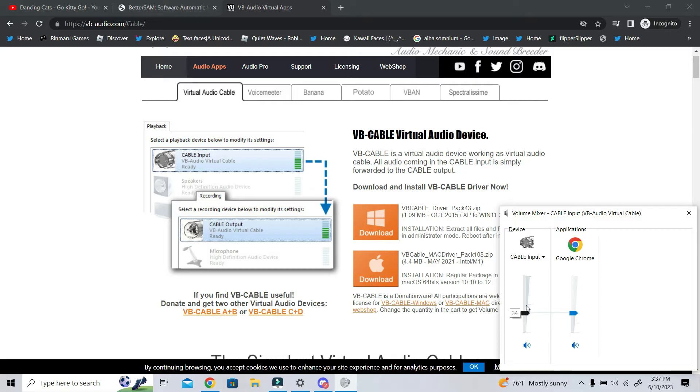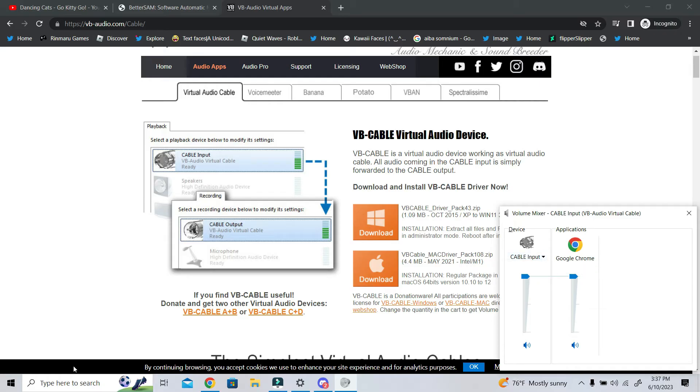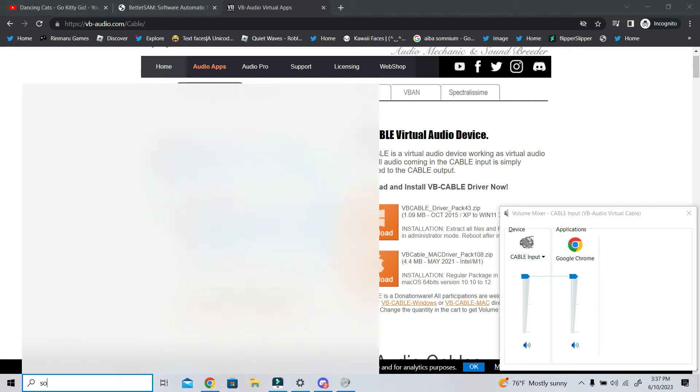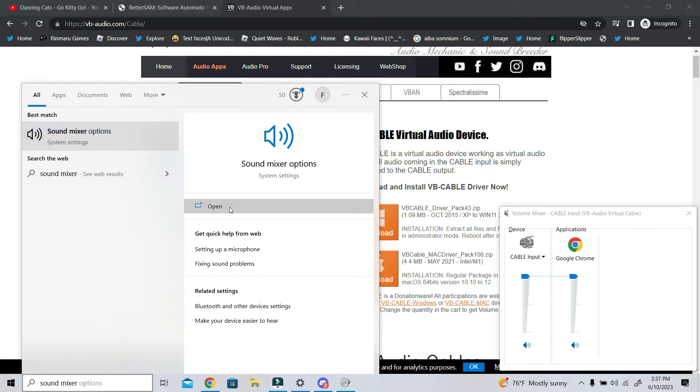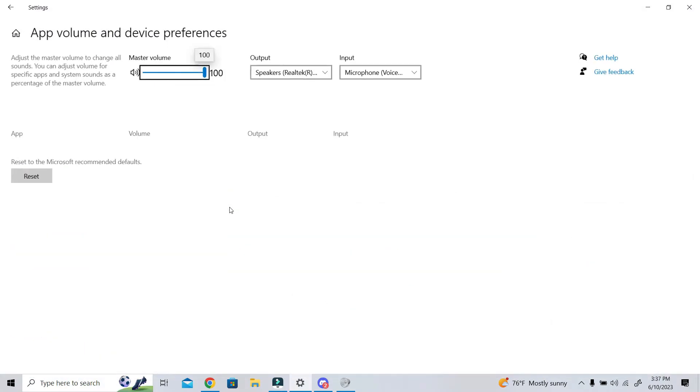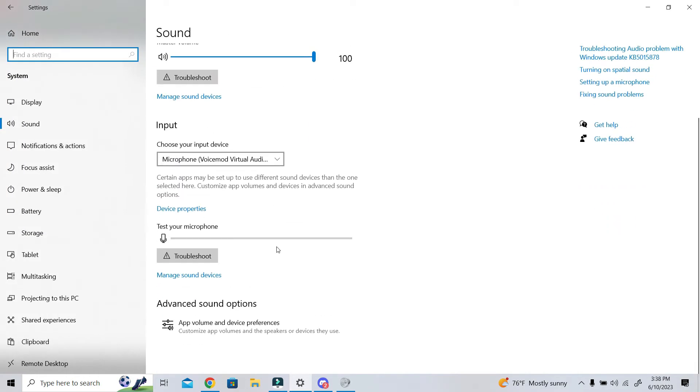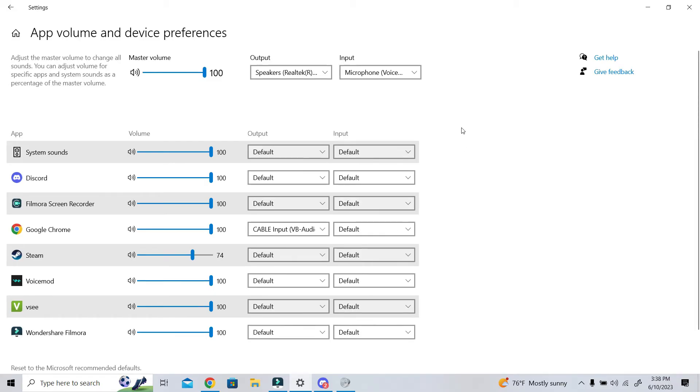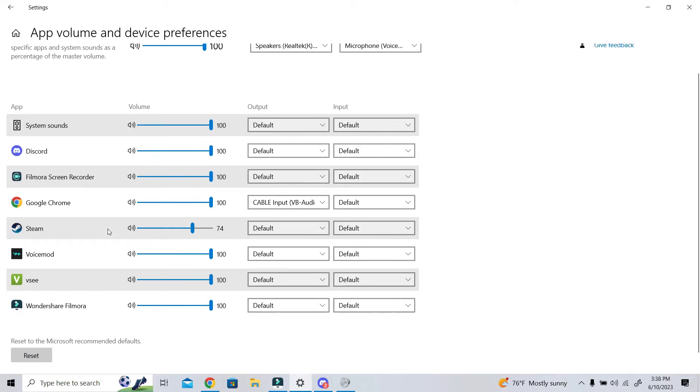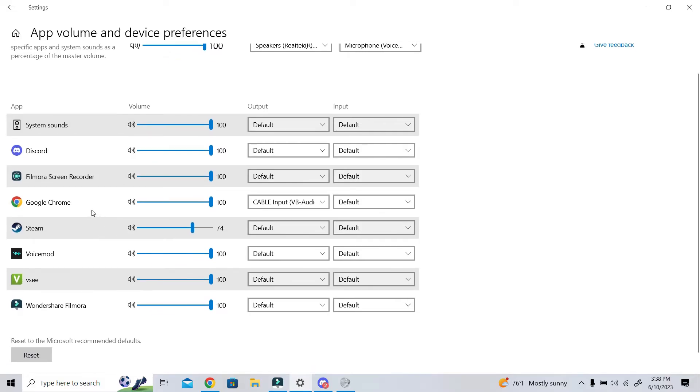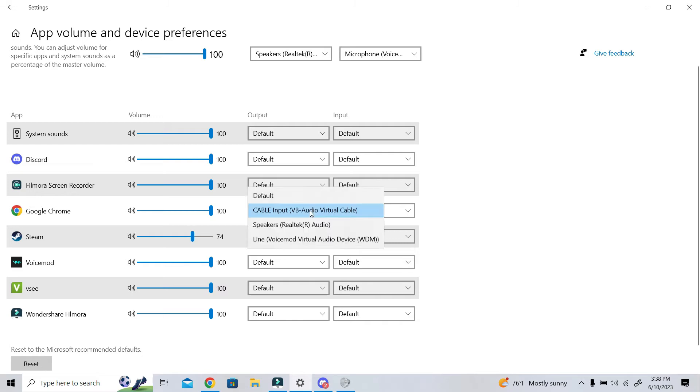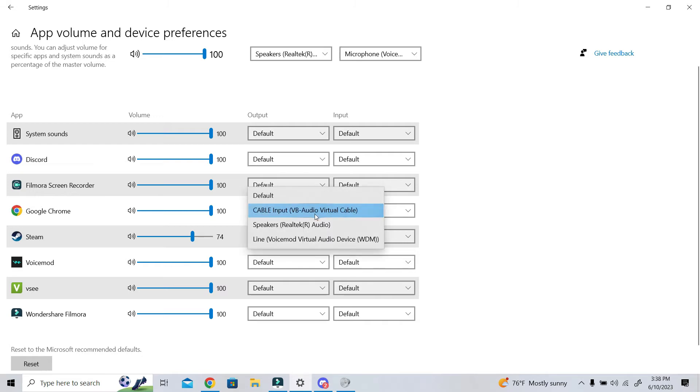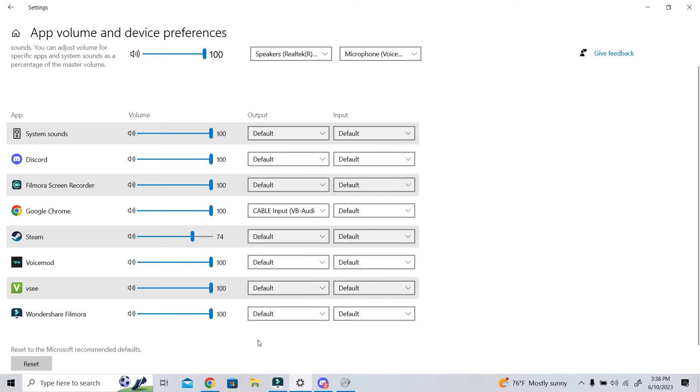But what you are going to do is you are going to go into your settings, and you are going to look up sound mixer options. The- it just didn't load correctly, sorry. You're going to look at either sound mixer options, or app volume and device preferences, and what you are going to do is you are going to look at your applications, and if they make sound, you are going to be able to change the output or input, and you want to change this output to cable input VB audio virtual cable.